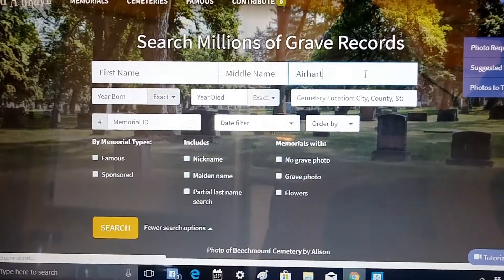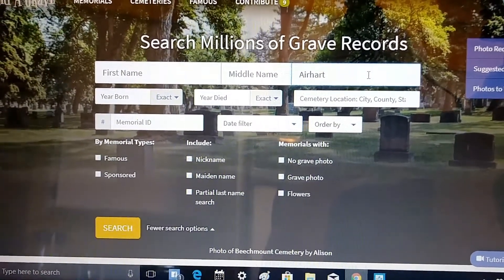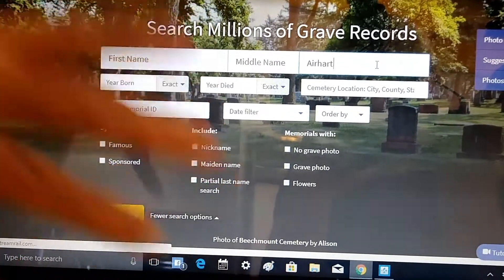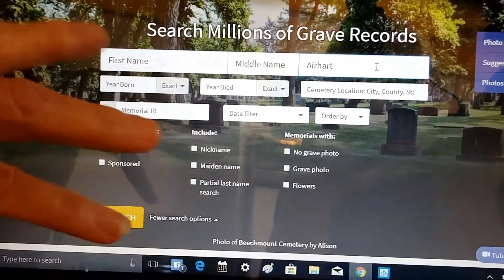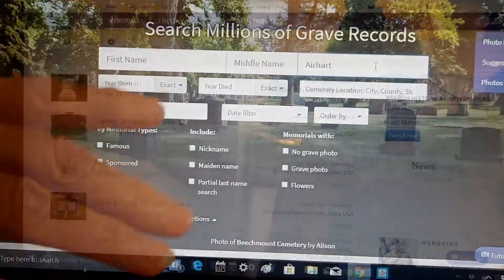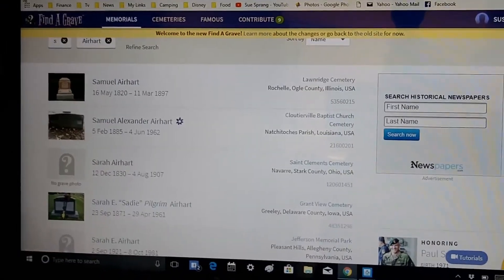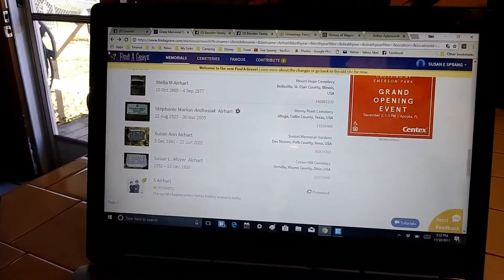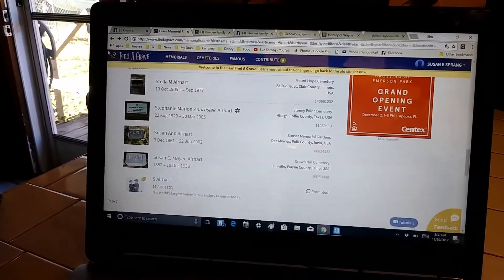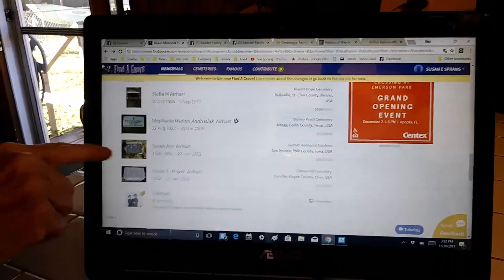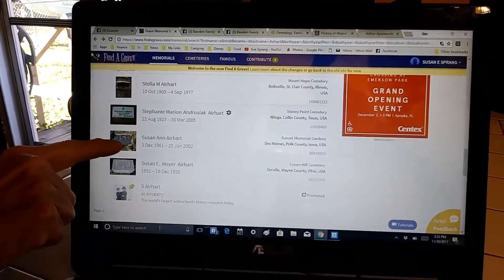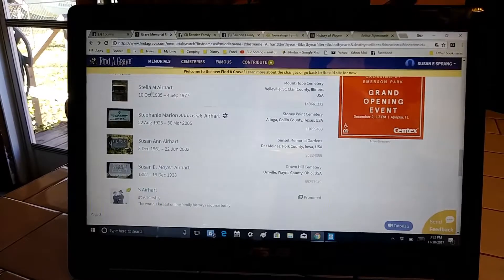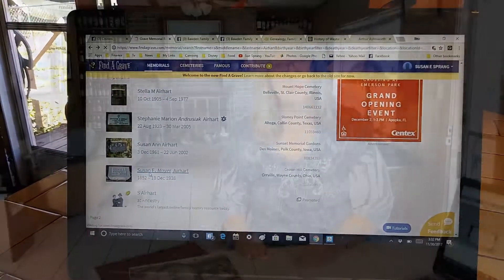One of the places we search is called Find a Grave. We found lots of grave sites of our ancestors listed on here. We've narrowed it down to S. Earhart, and it brought up right here - it looks like me, but this is actually my great-grandmother Susan Moyer Earhart.